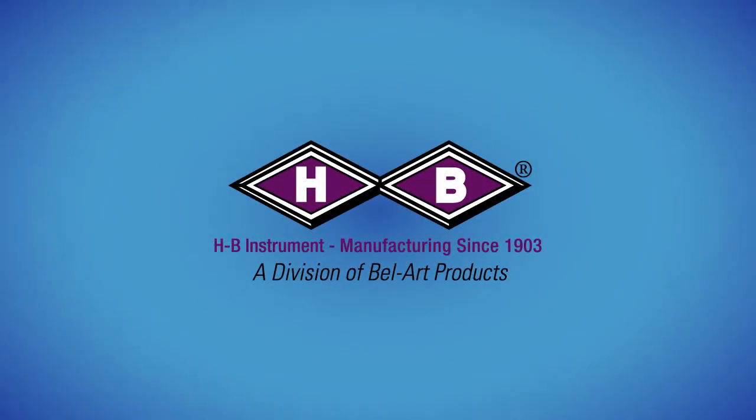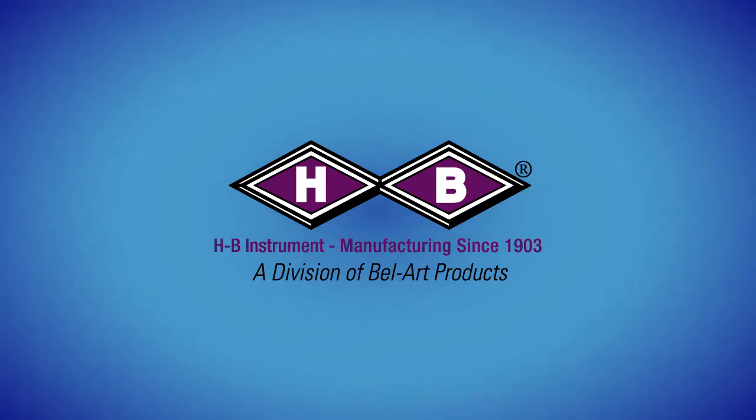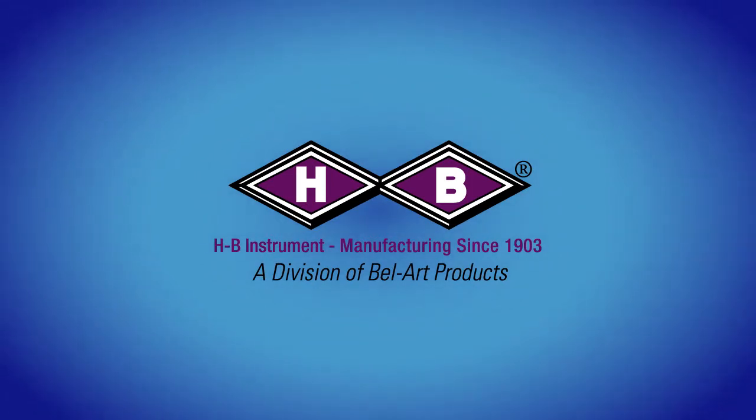Welcome to the educational video series from HB Instrument Company. This is a discussion of the various types of liquids used in glass thermometers.